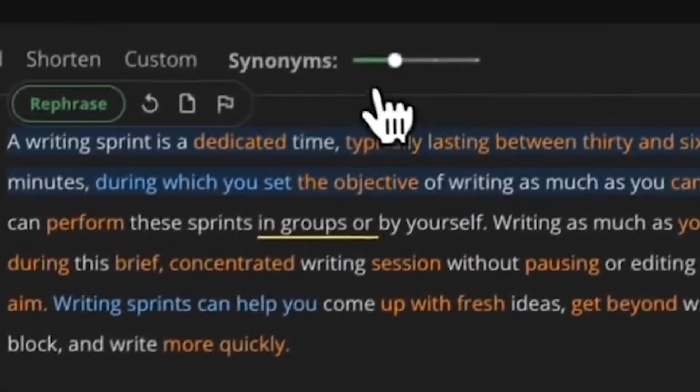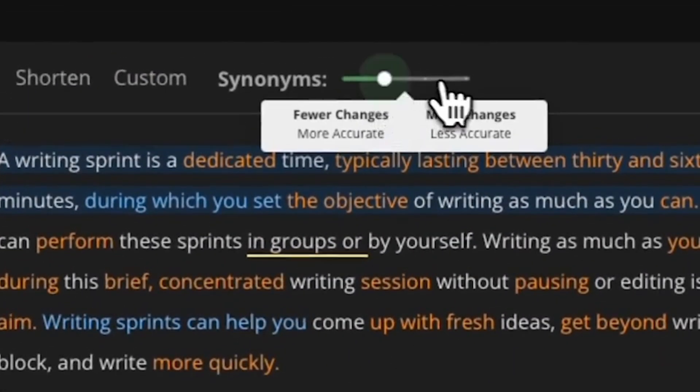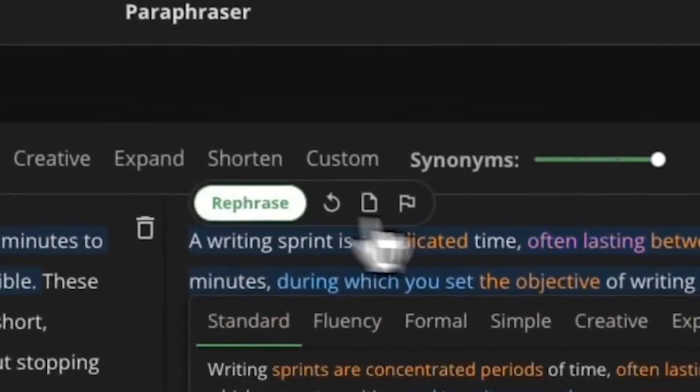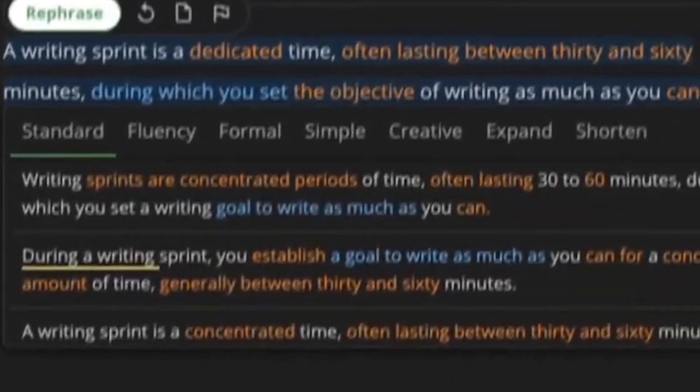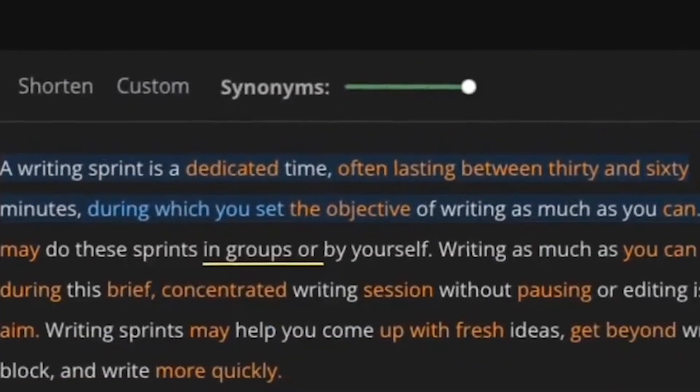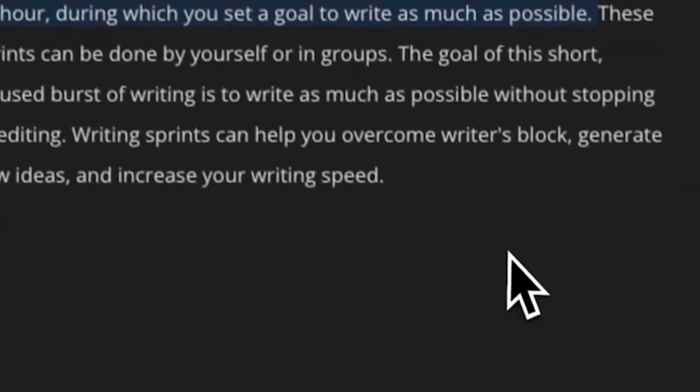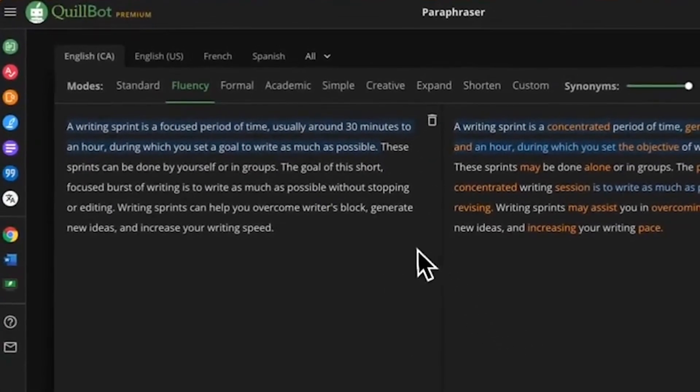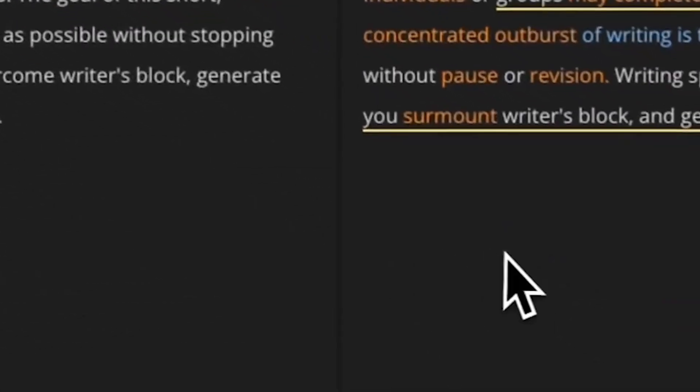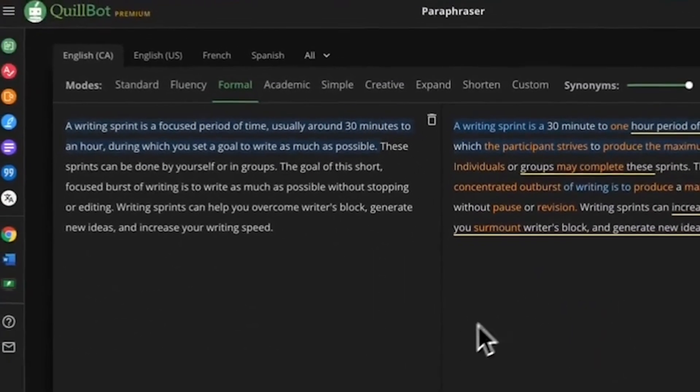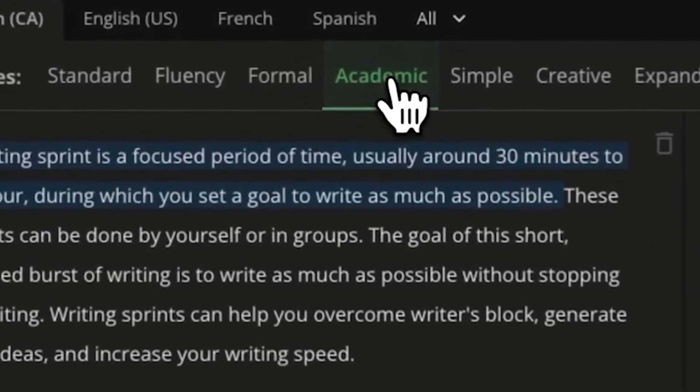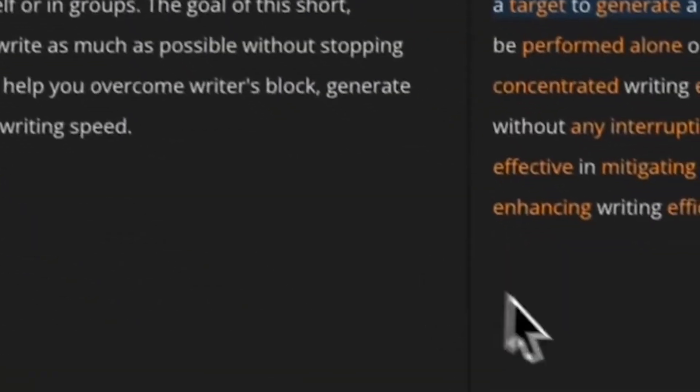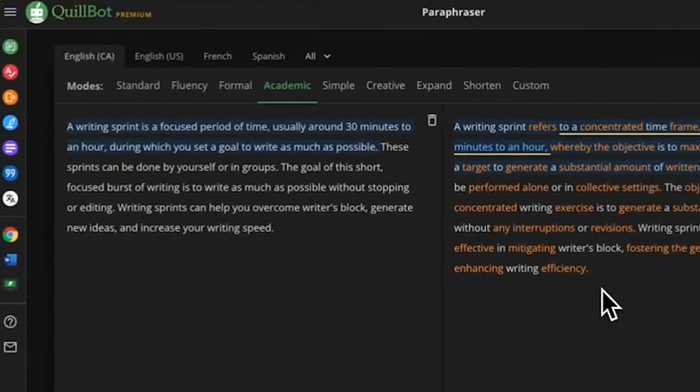Its AI-powered grammar checker takes proofreading to the next level, catching common errors and suggesting complex improvements your standard spellcheck might miss, leading to more polished and confident written work. Need to tackle a dense research article or textbook chapter? Quillbot's Summarizer comes to the rescue, condensing the information into easily digestible chunks, so you can extract the core ideas quickly. This isn't just about efficiency.